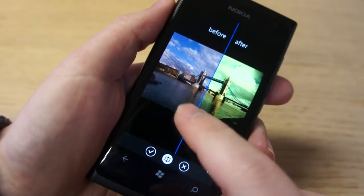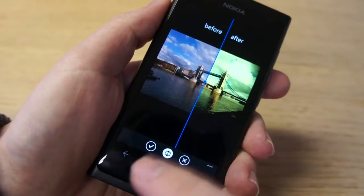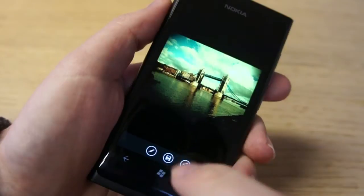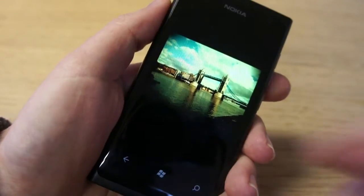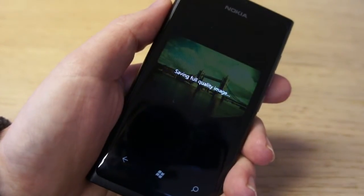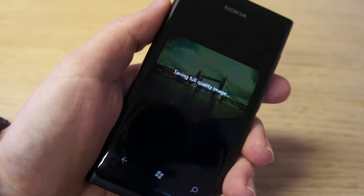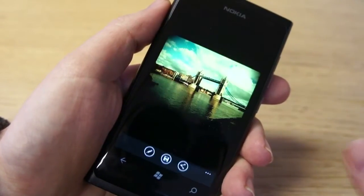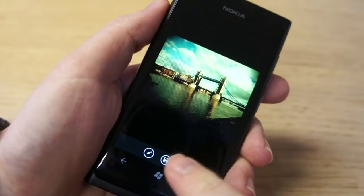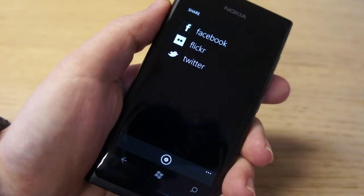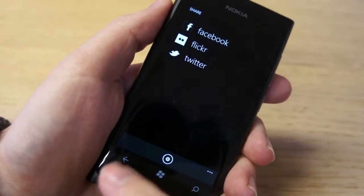You can move this around. Once you decide you want it, press the save button. It will then apply it to the full image, and that will be saved to your saved images album. It just takes a few seconds because it's working on the full resolution image. Once that's done you can opt to share it via Facebook, Flickr or Twitter.